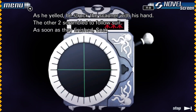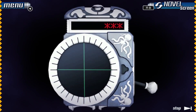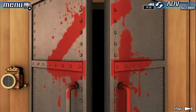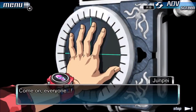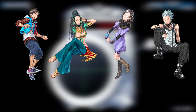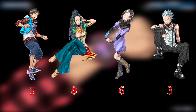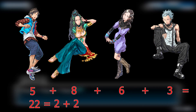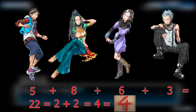Only three to five people can enter a room. Each person is assigned a number on a bracelet they wear. The people that enter any of the doors must have a combined digital root that equals the number on the door. The door that leads to the second class cabin has a four on it, so Junpei, Lotus, June, and Santa enter. Their bracelets have five, eight, six, and three on them. These numbers added together equal twenty-two, and if you add the tens digit and ones digit, you get a one-digit number: four.